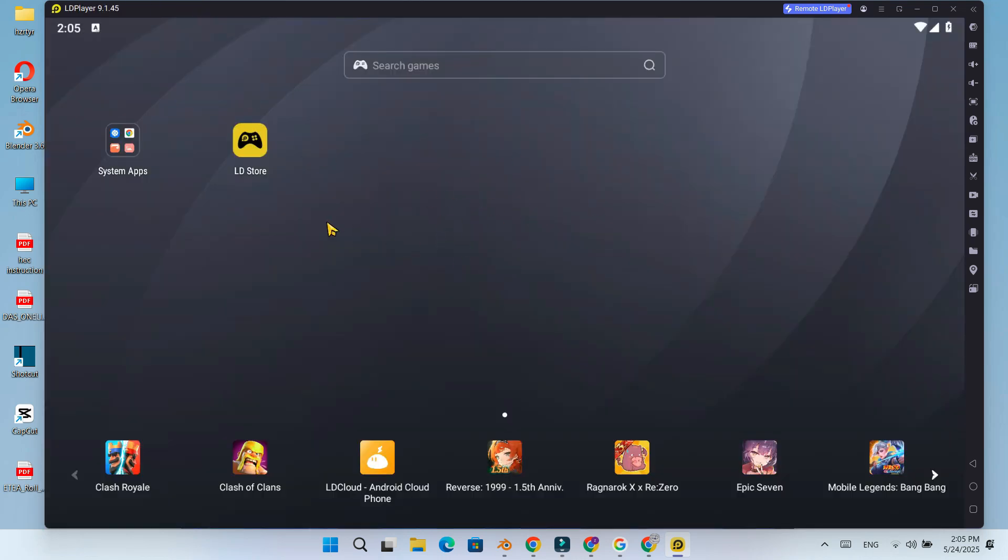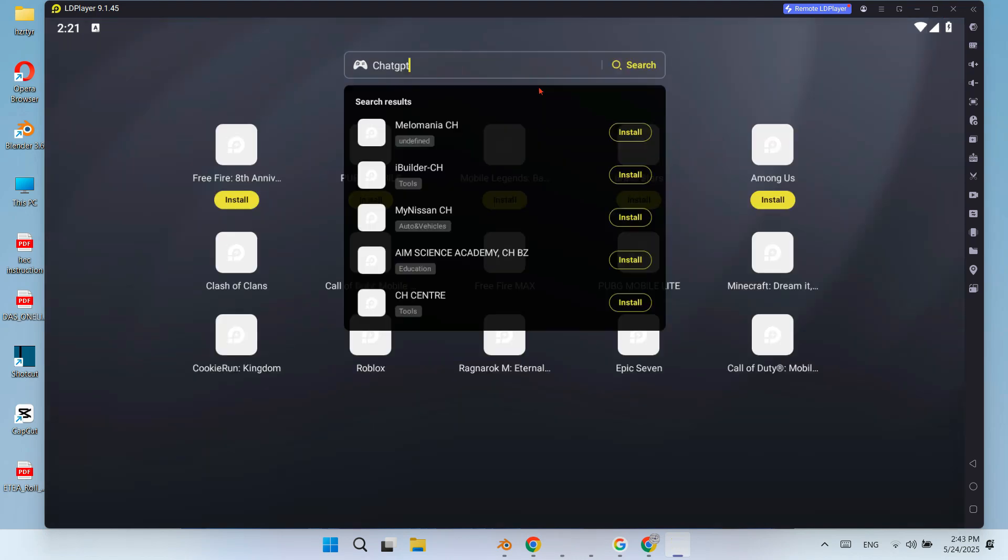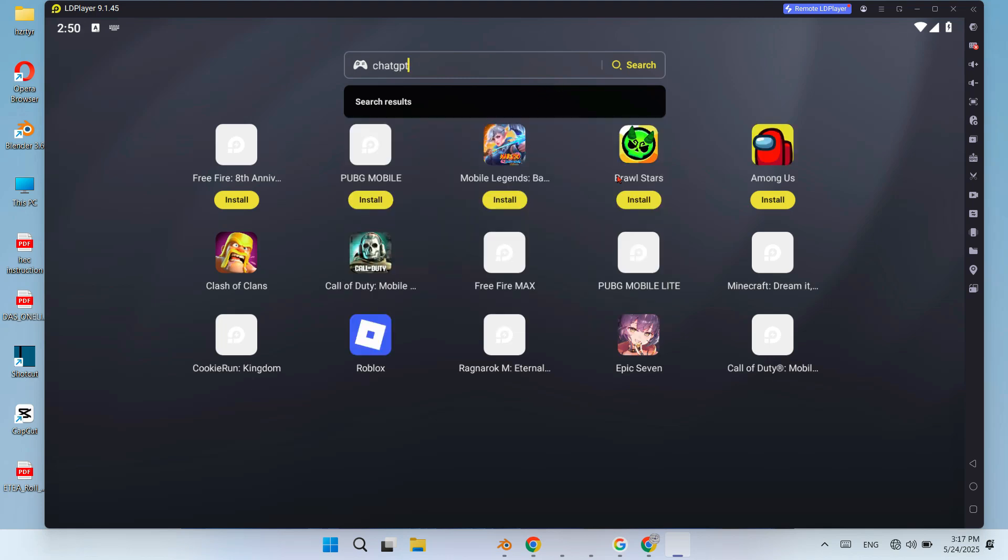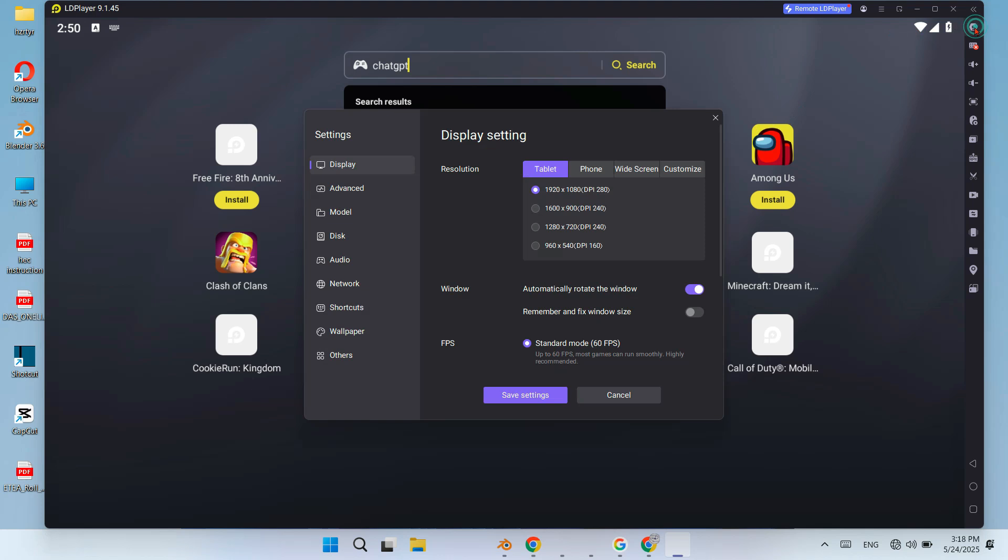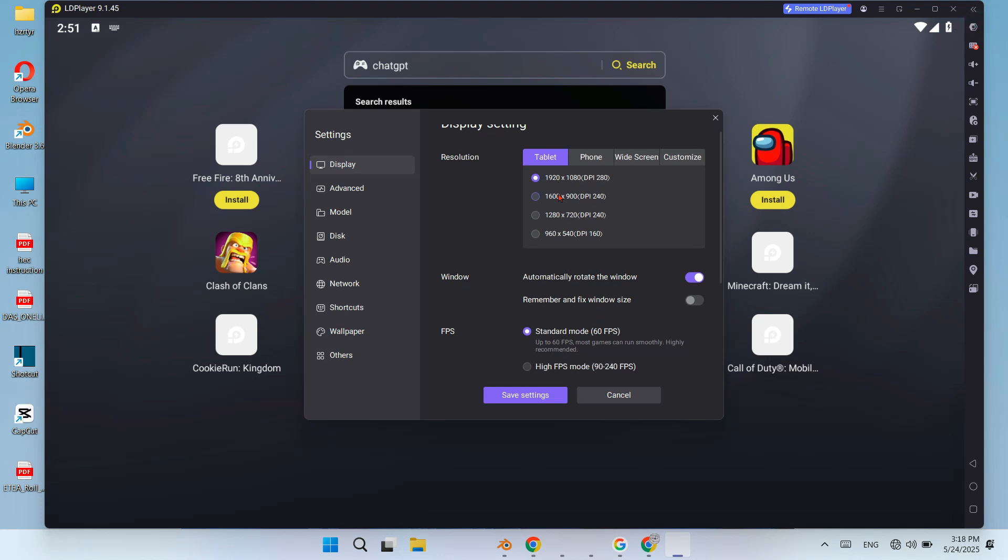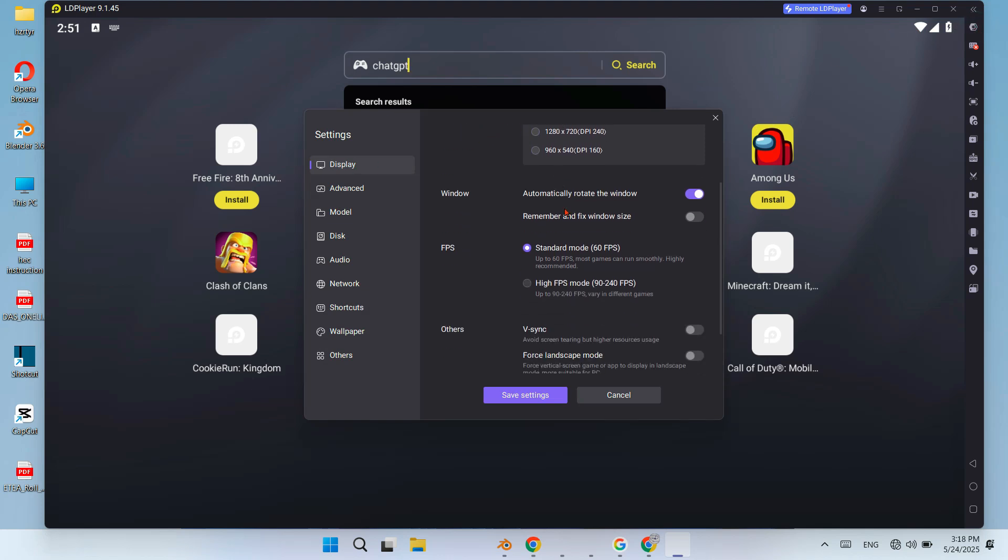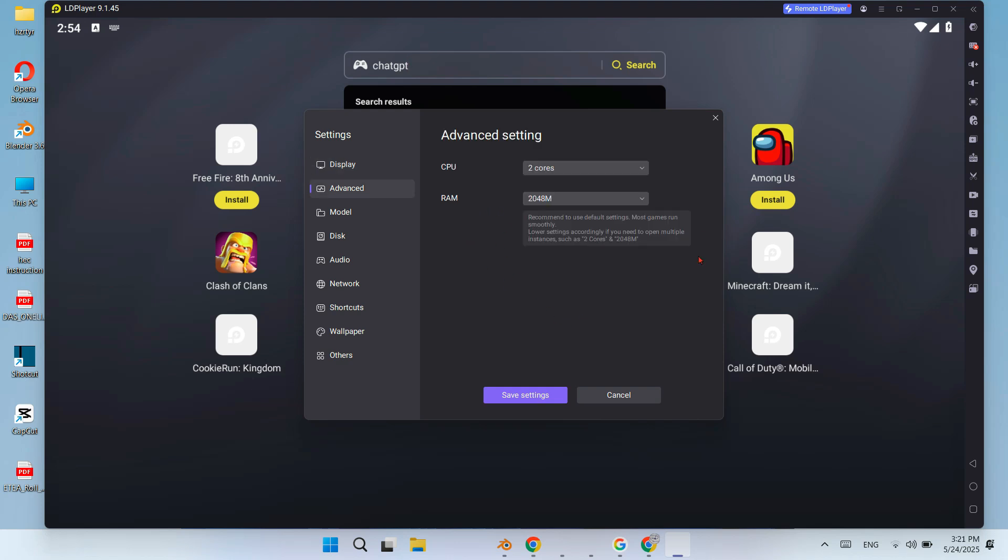And there you have it, your Android environment is ready to go. Let's quickly talk about why I recommend LDPlayer 9 and the right version. Better compatibility with modern apps. What about performance? Smoother FPS and faster load times, low system resource usage, lightweight and ideal for low-end and wide-range PCs.